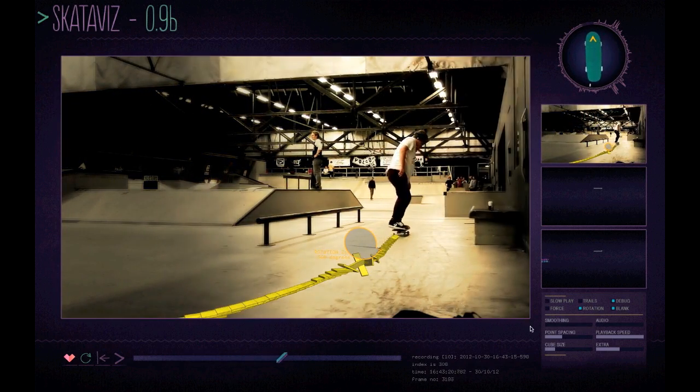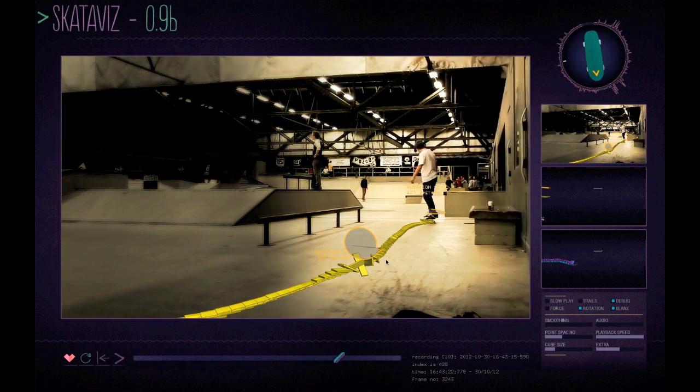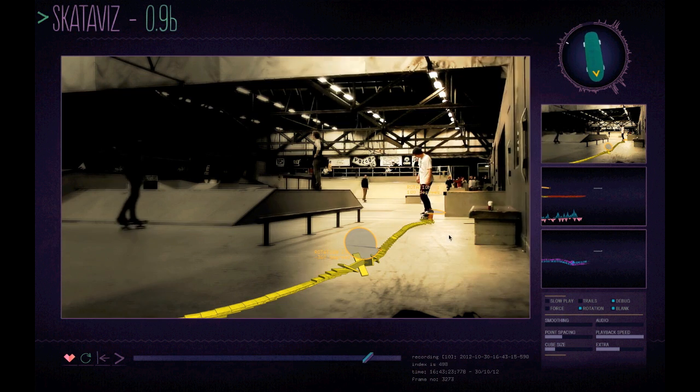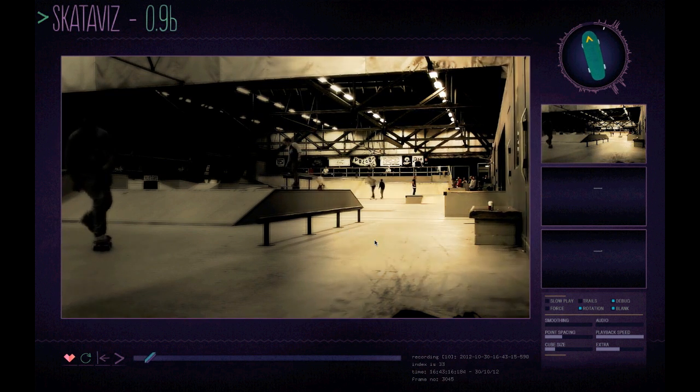Here you can see a flip with just along one axis and you can see the arrows detecting that.